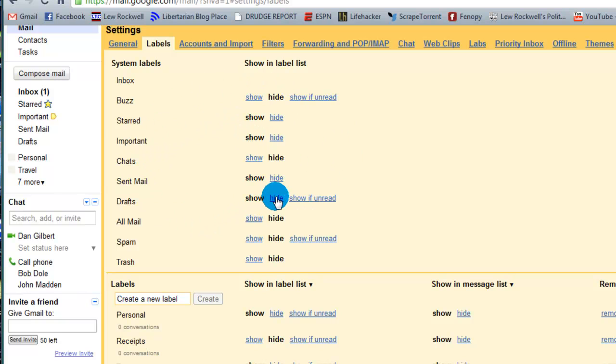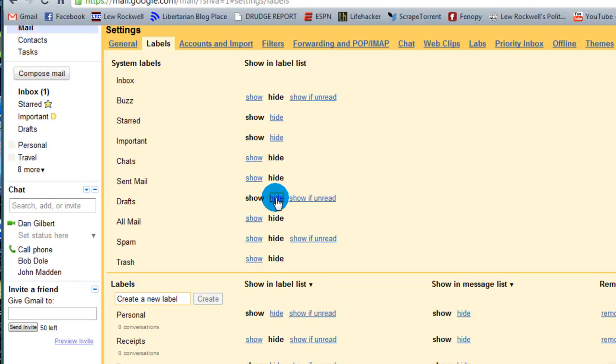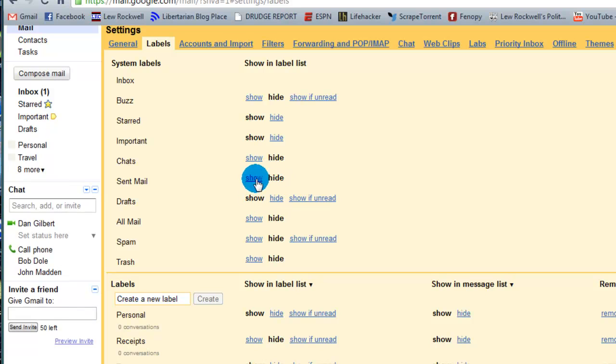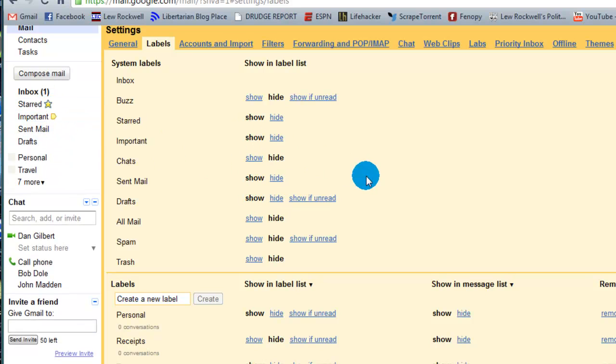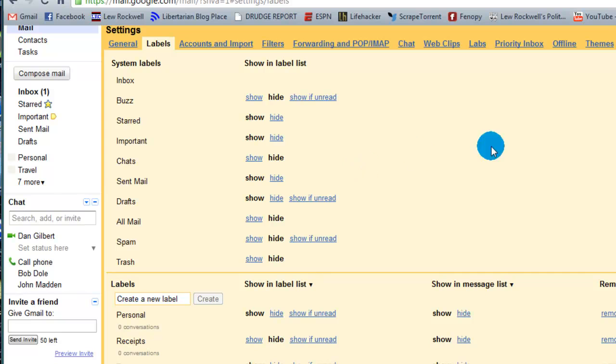So you can do that for some of your base things. You can do it for drafts, your sent mail. And it really kind of clears up some of the clutter over here and only allows you to choose what you want to see, which is very nice.